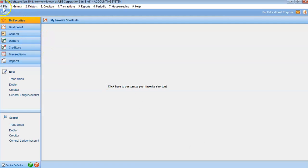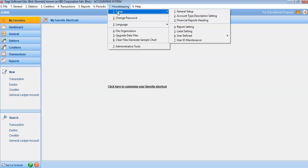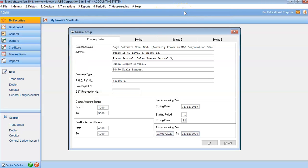The layout of the software shows the main menu: File, General, Debtors, Creditors, Transactions, Reports, Periodic, Housekeeping, and Help. The Help button is very useful — if you have any problems along the way, just click Help. Since we did not specify the company name, address, or accounting details yet, go to the Housekeeping menu at the top of your screen, then Setup, then General Setup.